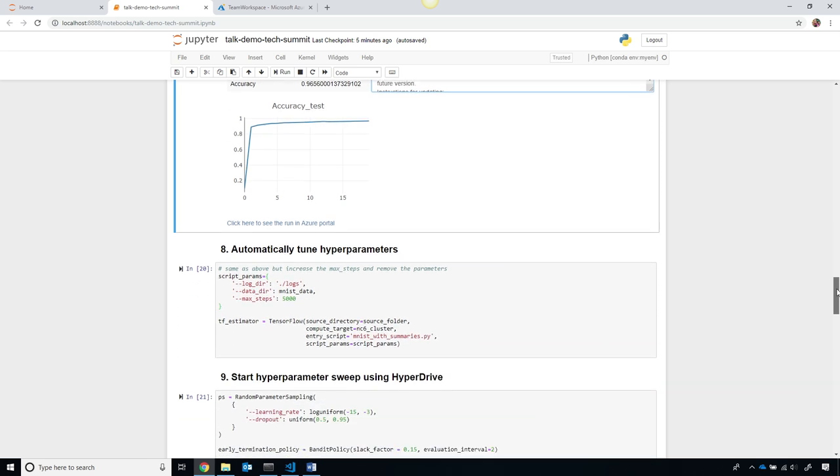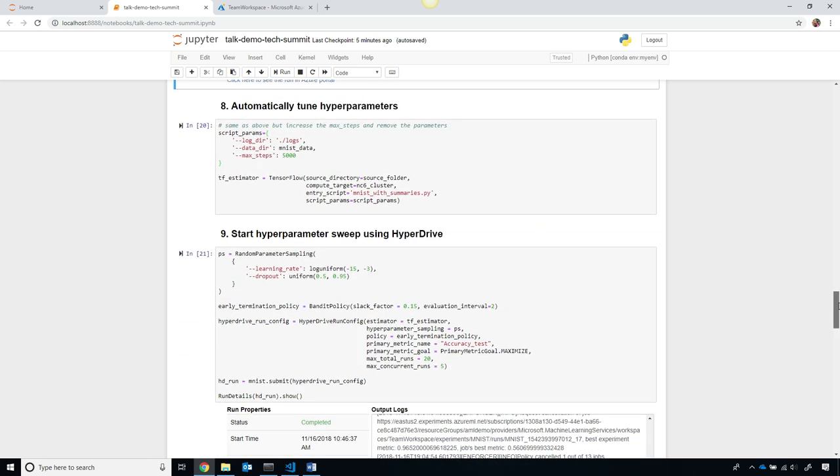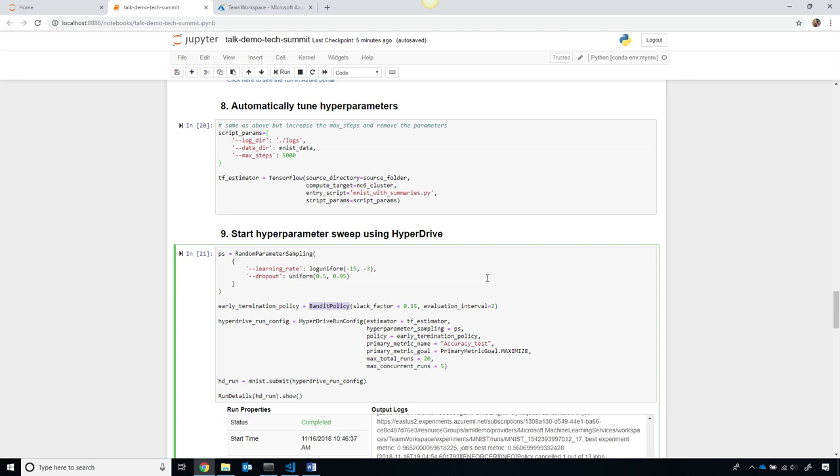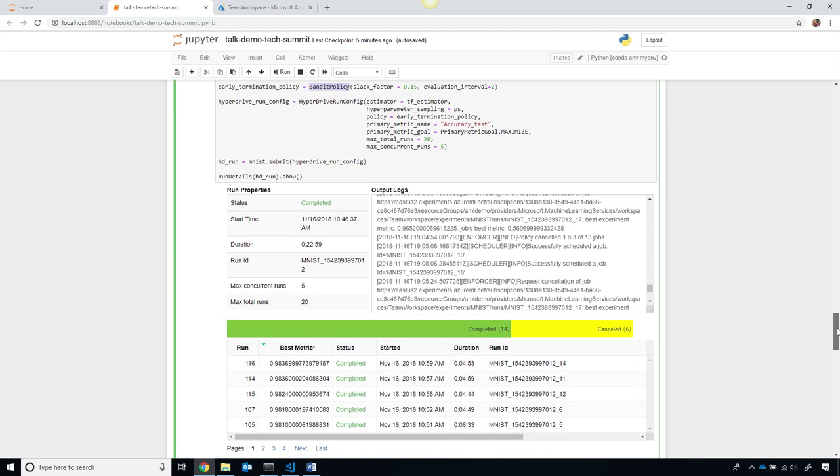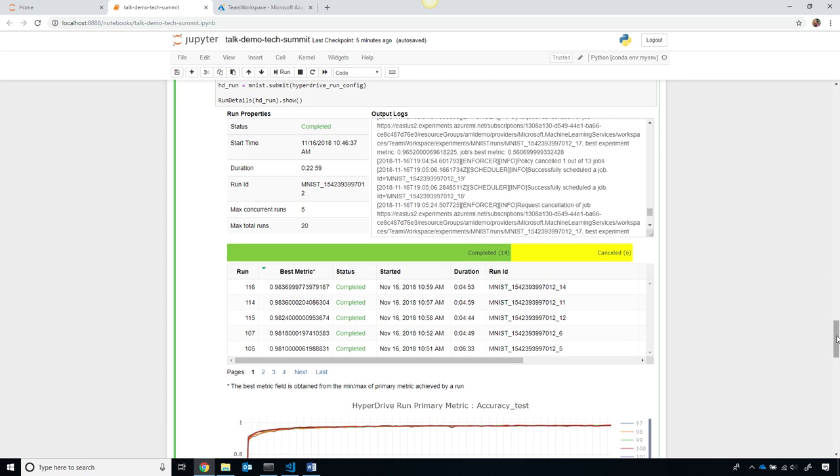One of the really important parts of training machine learning models is tuning hyperparameters. This usually involves a lot of manual guess and check, which is really complicated. However, I can use our hyperdrive service, which simply enables me to specify which parameters I care about, and specify a policy by which to determine how to cancel jobs that are performing worse than other jobs, and only keep the models which are performing the best.